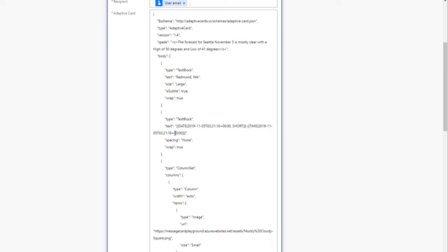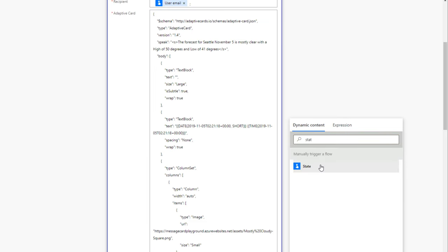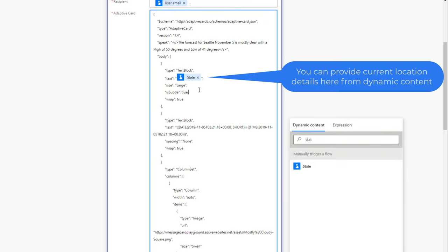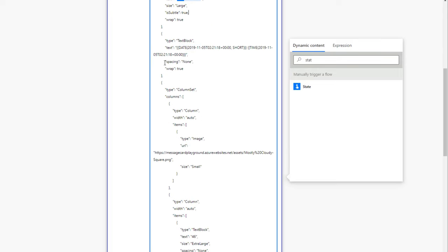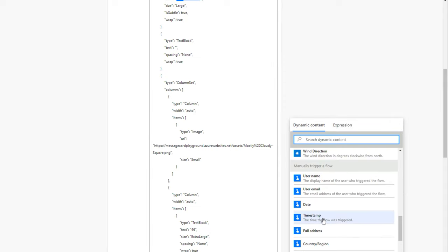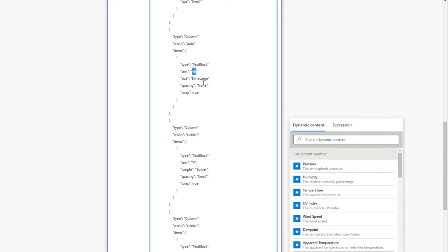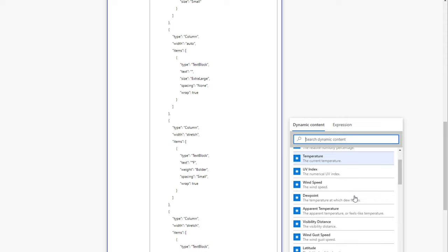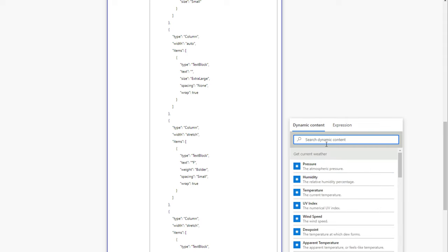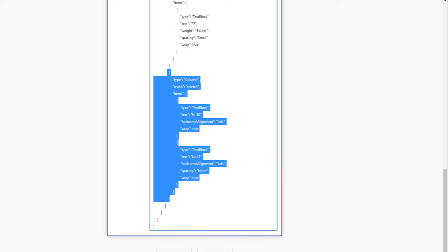In the adaptive card JSON, the location was hard-coded as Redmond. I'll change this to my location by plugging in 'State' as the dynamic property. For the date and time, I'll select the timestamp at which the flow got triggered. The current temperature, which was hard-coded, will now come from the dynamic content property 'Temperature.' I also have fields for temperature high and temperature low, but I'll keep this simple.